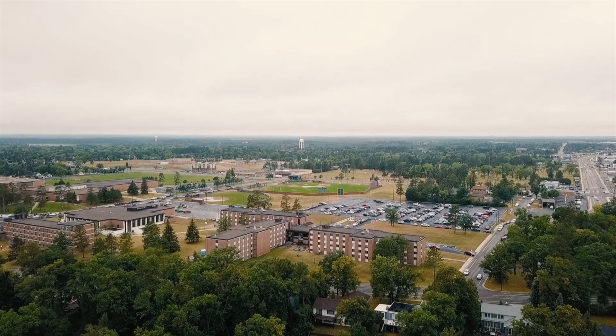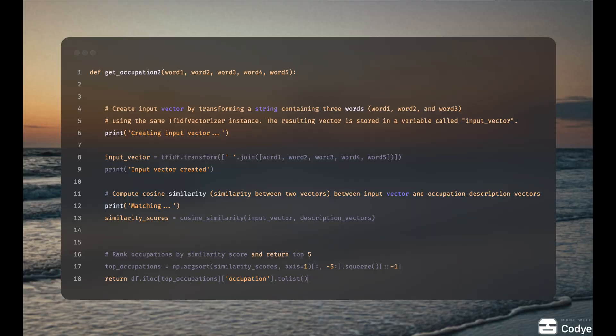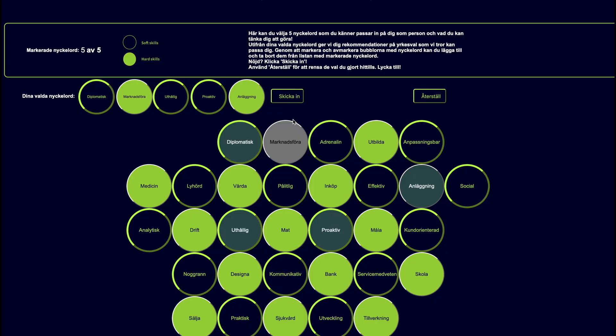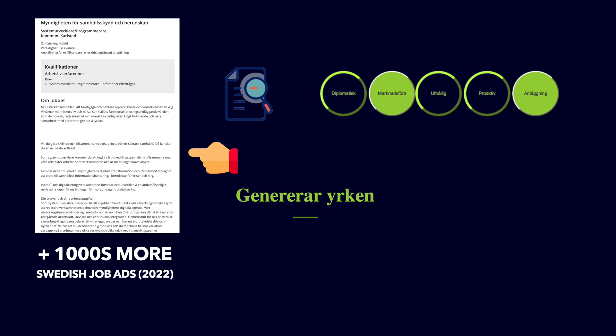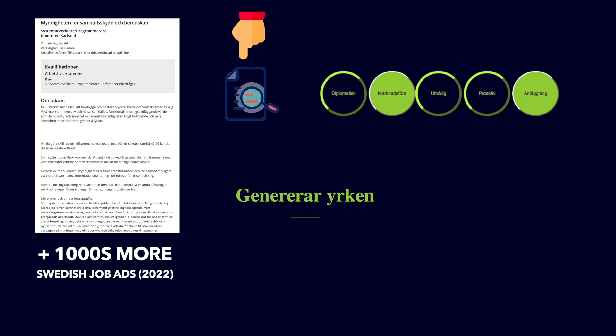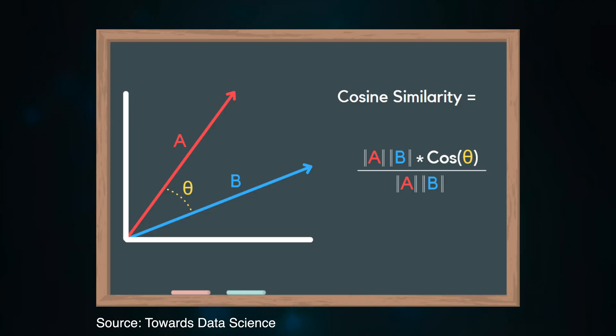The university course required us to make our own data-driven algorithm. So when you click submit, the descriptions of all job postings in Sweden from the year 2022 get matched with the five words you've selected. This happens in real time using a technique called cosine similarity, which, as the name suggests, measures and ranks the similarity of the selected words with the data set.